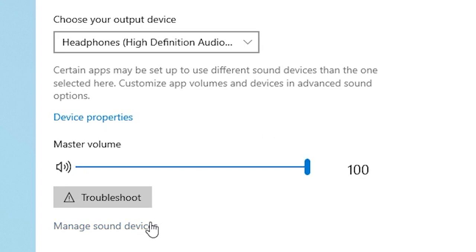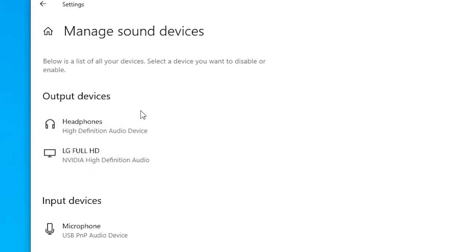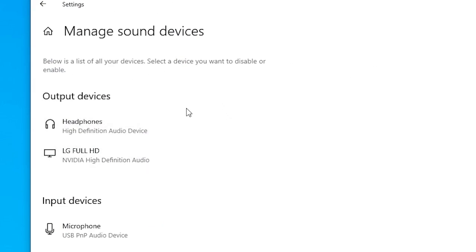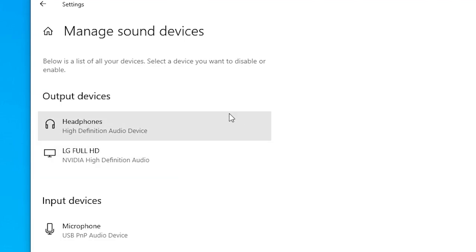After that, go to Manage Sound Devices and make sure that nothing is disabled.